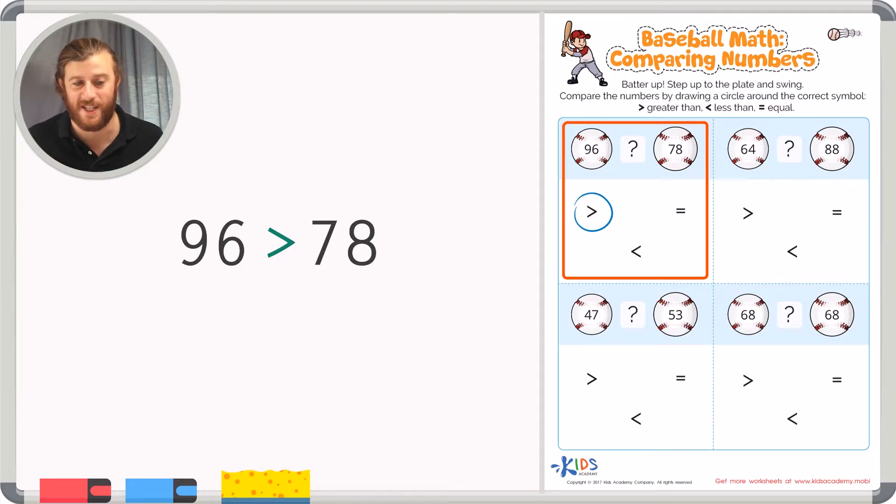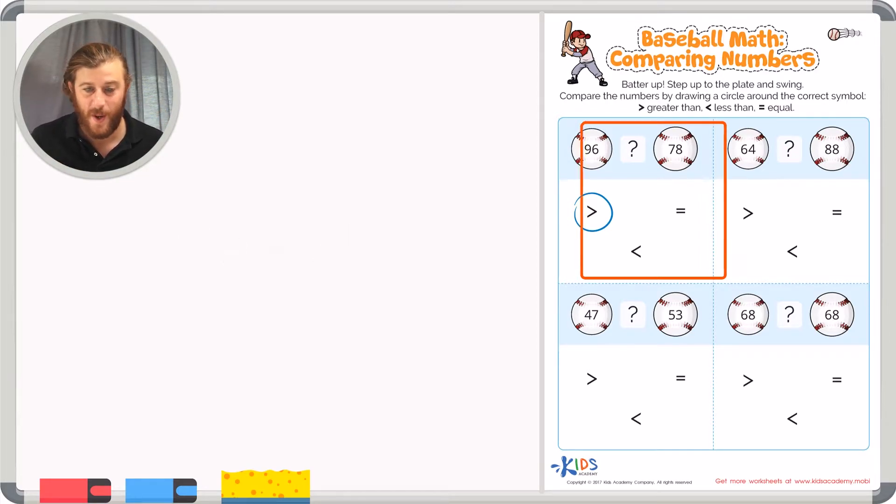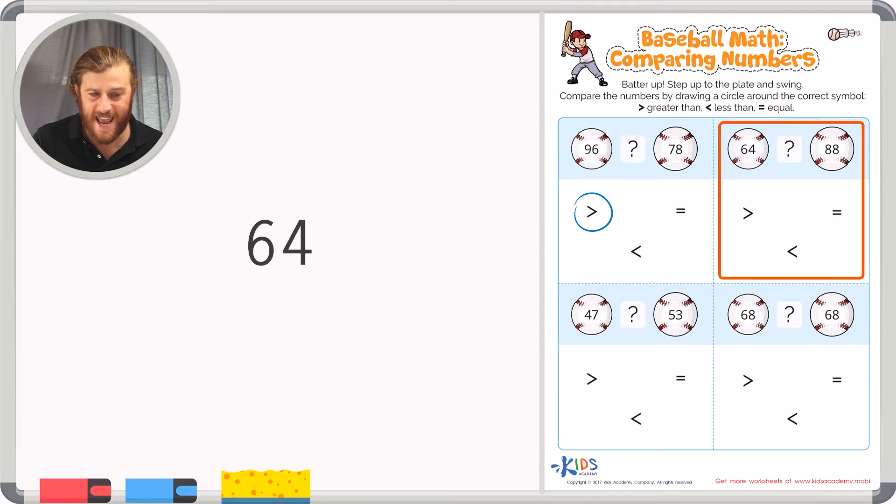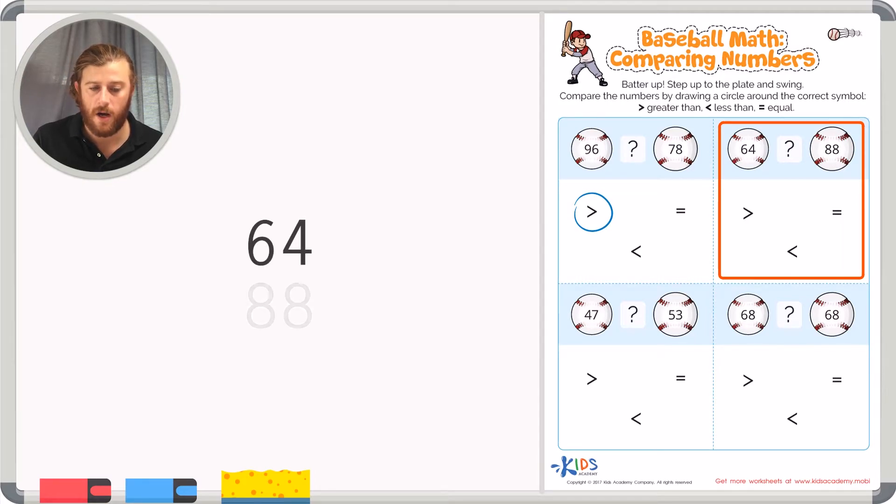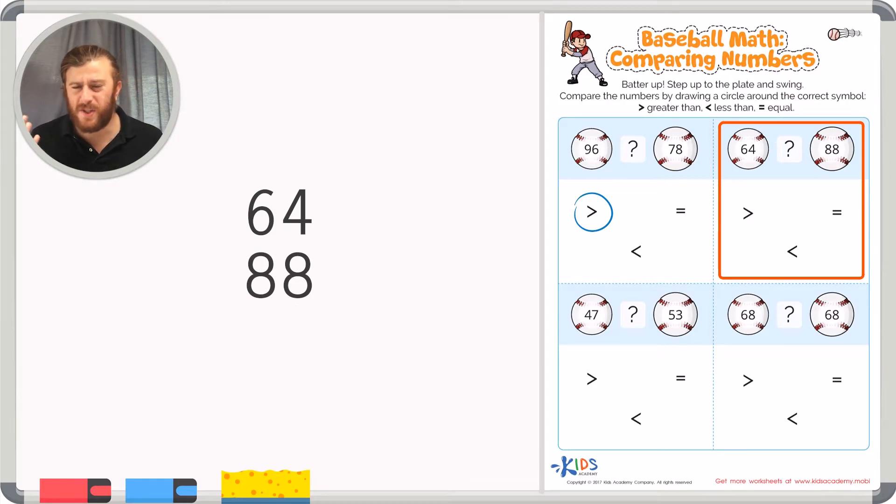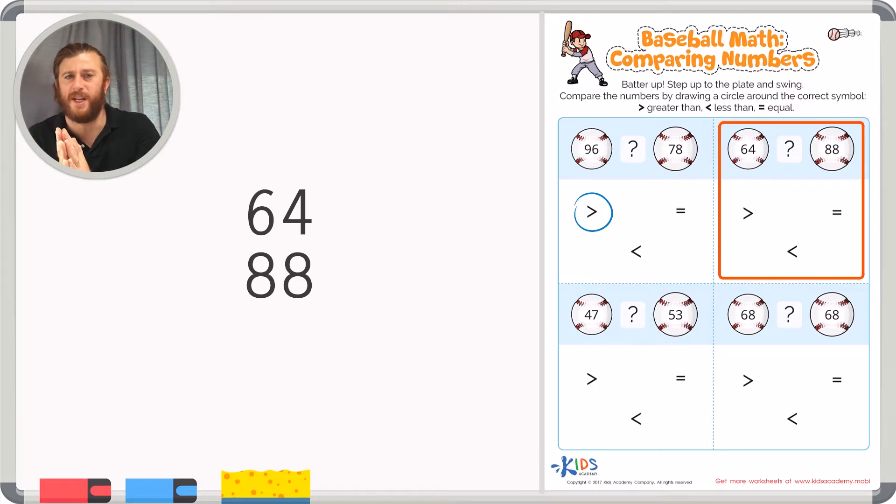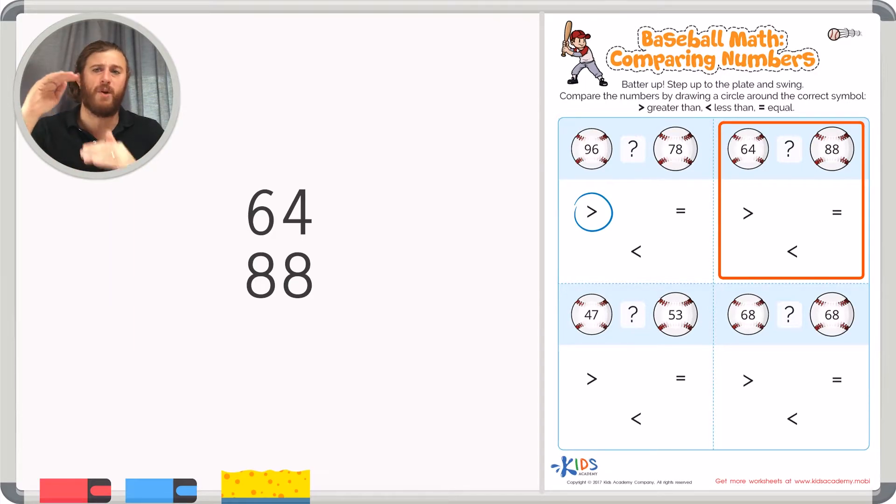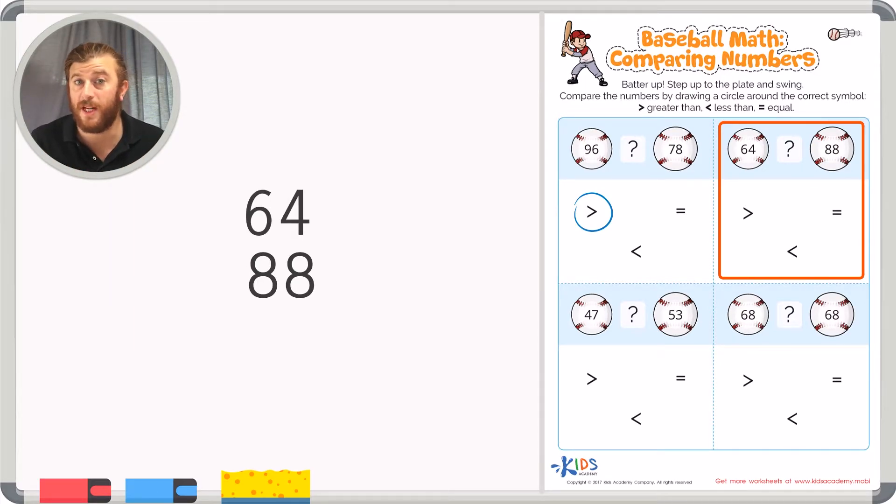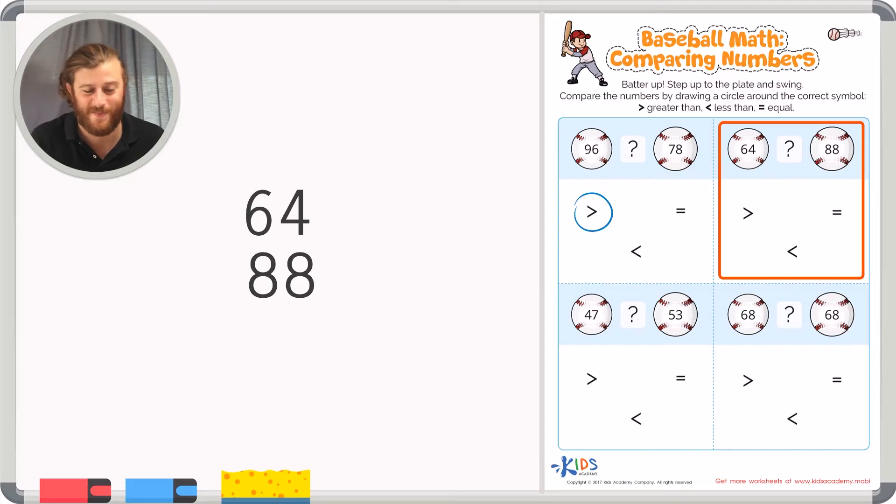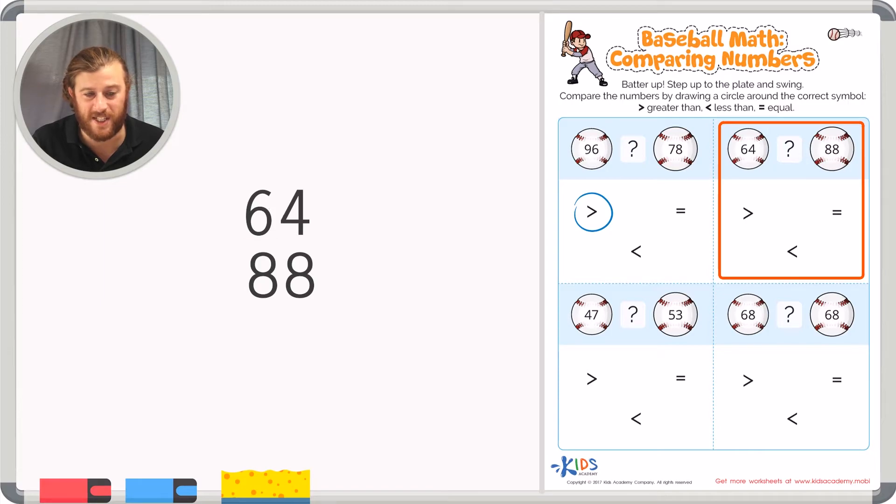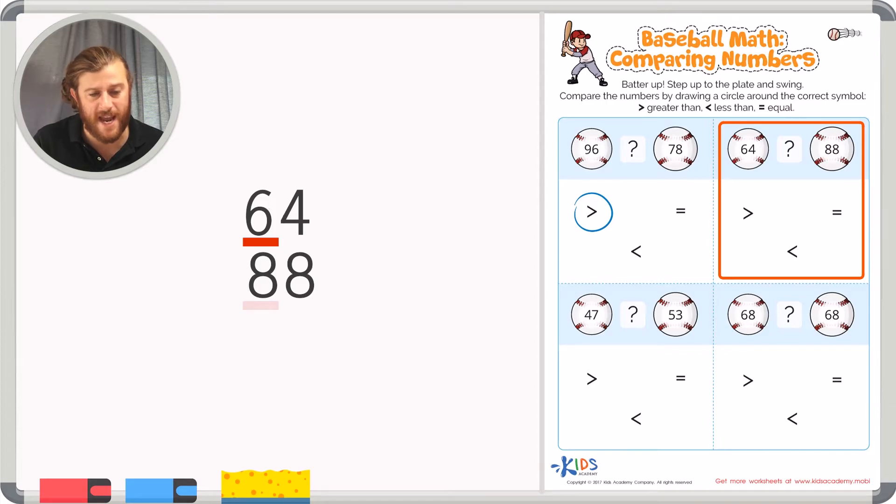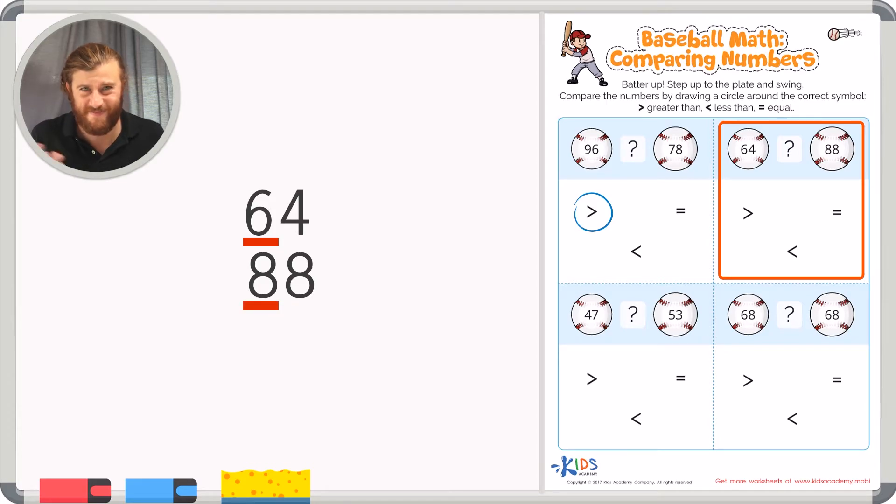Let's look at the next example. We have 64 and 88. Another way you can compare these numbers is by using the same strategy of looking at the place furthest to the left but lining up the two numbers vertically right on top of each other. So let's look at the tens place again because it is the place furthest to the left. In the tens place in 64 we have a 6 which really equals 60. And in the tens place in 88 we have an 8 which equals 80.